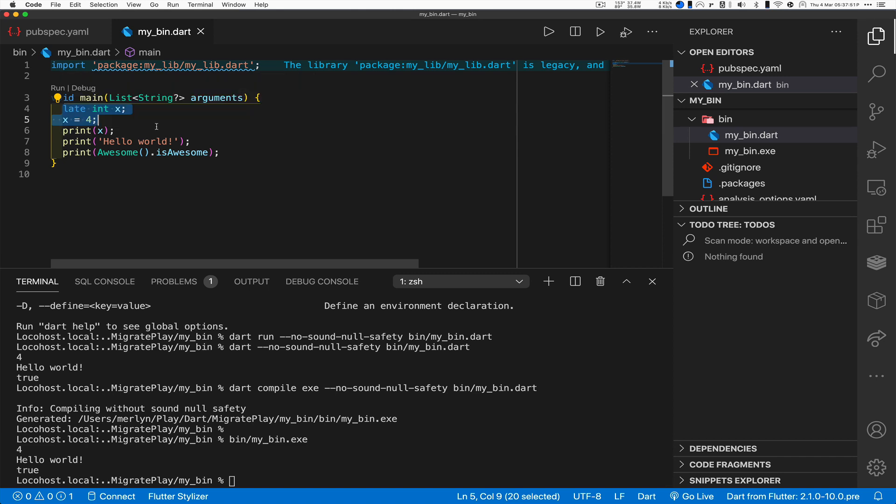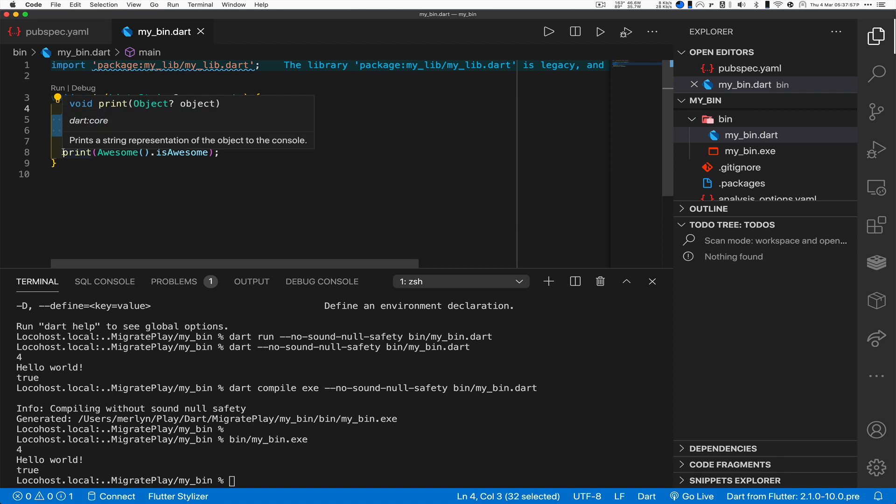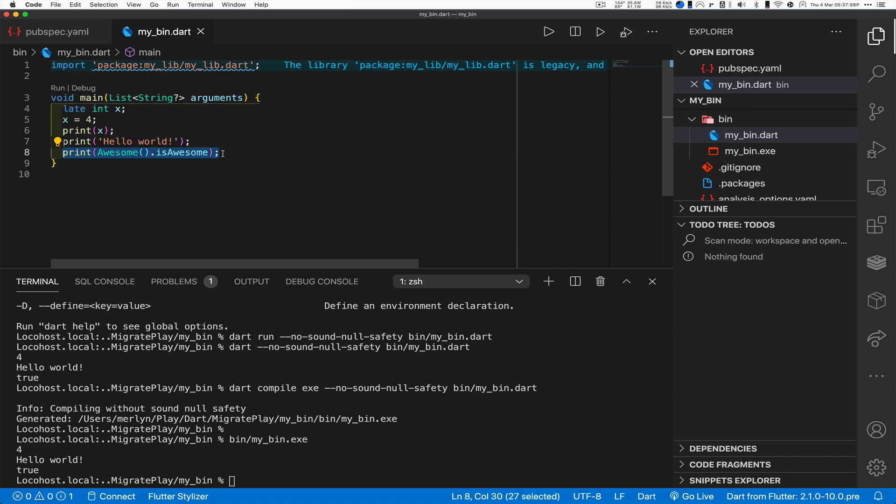And can I run that? Let's see, my_bin.exe, yes still runs the same way. The four comes from this setup with a late, and hello world, and then this is calling into that library that is legacy but it all works.